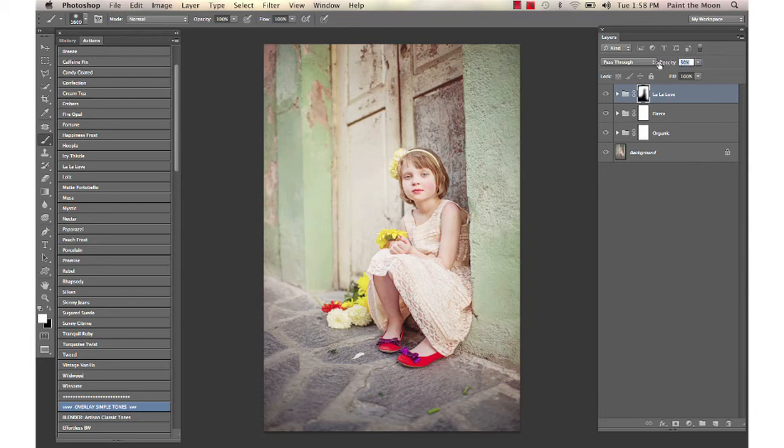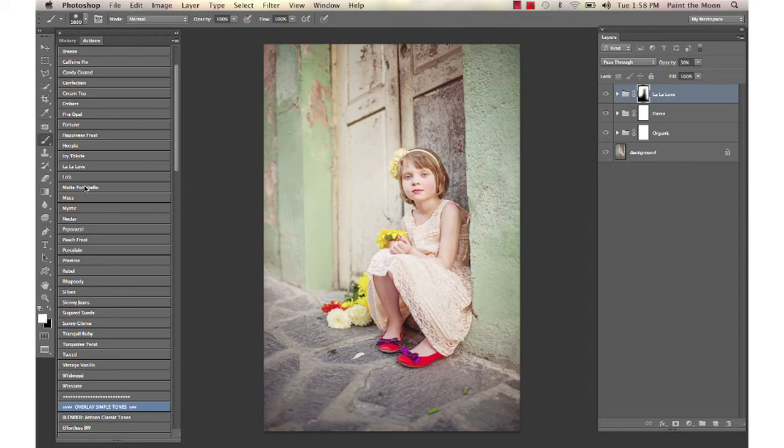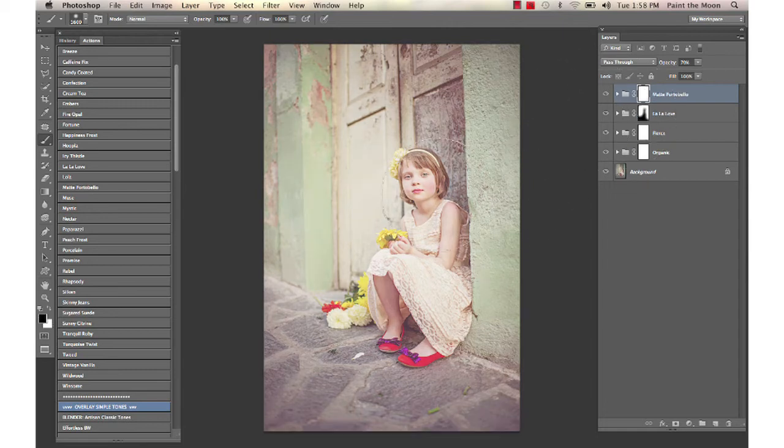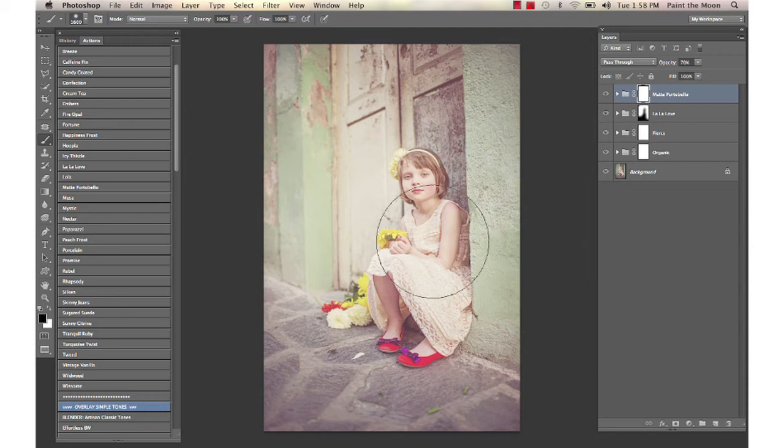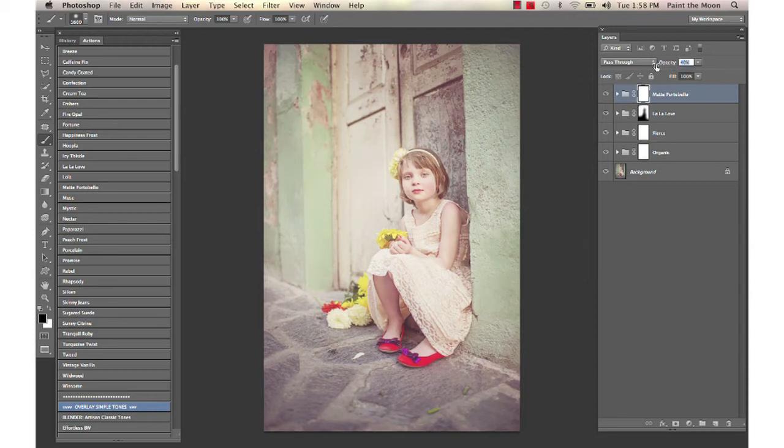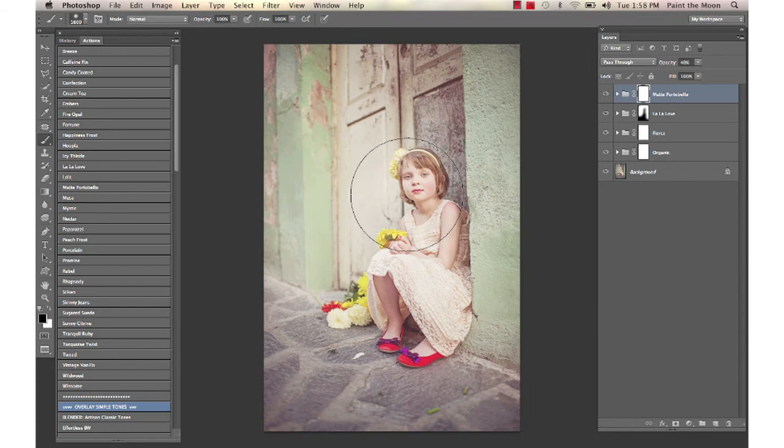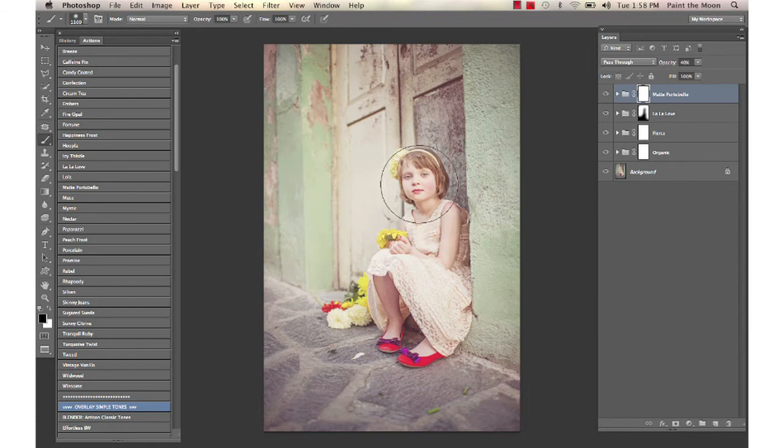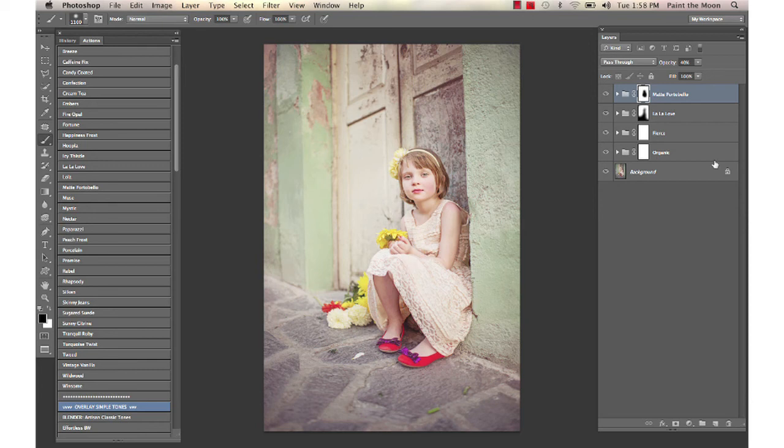Then I'm going to run Matte Portobello, which gives a very warm, matte, hazy kind of look. I'm going to drop the opacity down on that and quickly go over her face a little bit with my black brush on the layer mask to bring some of the crispness back.